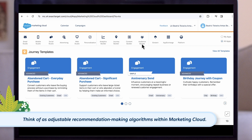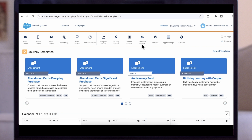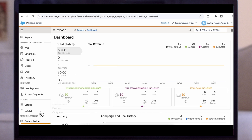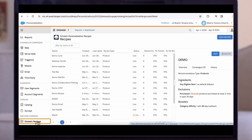Think of Einstein recipes as adjustable recommendation-making algorithms within Marketing Cloud. You can access Einstein recipes from the platform. In the machine learning section of the navigation, select Einstein recipes.